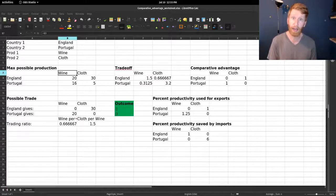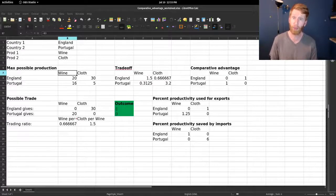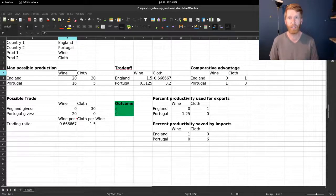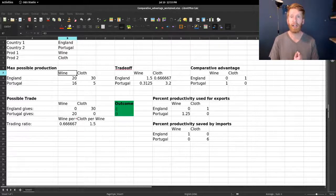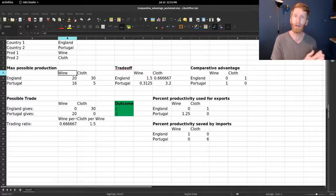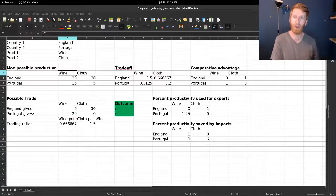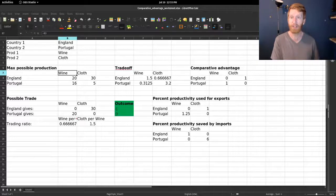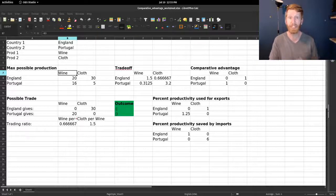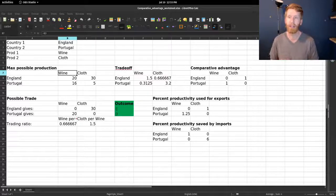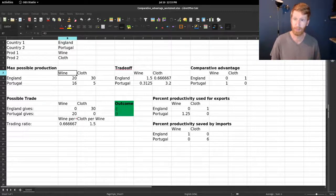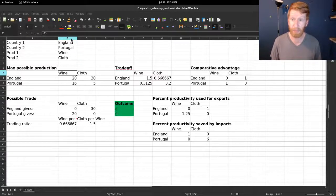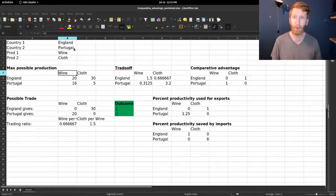The person, or in this case country, with the comparative advantage in any given good is whoever has the lower opportunity cost in terms of the other good to make that good.